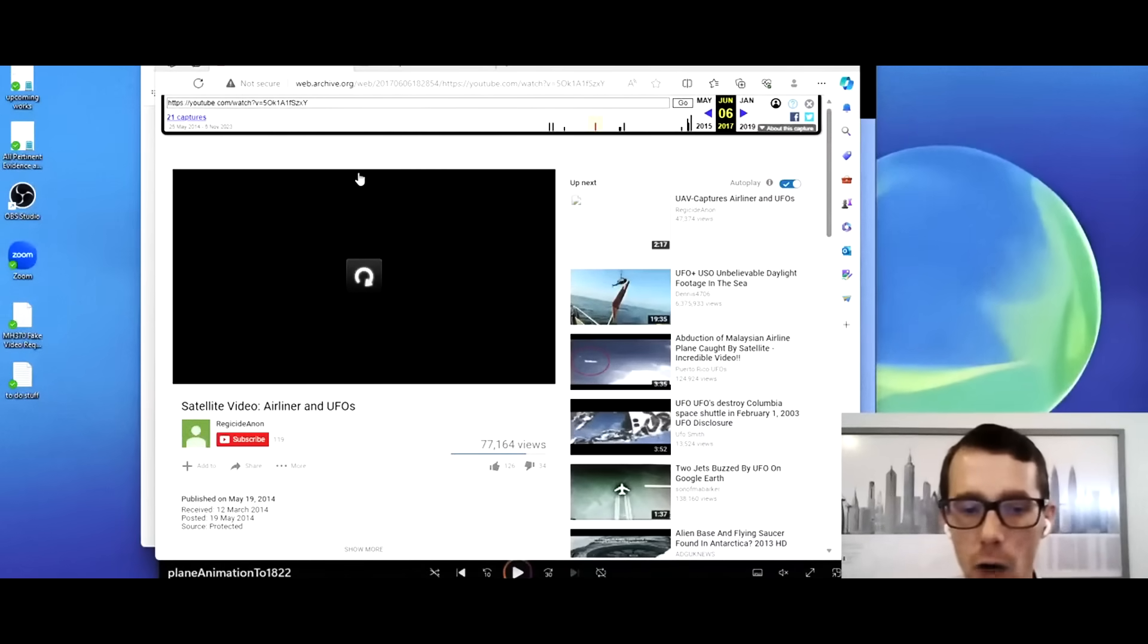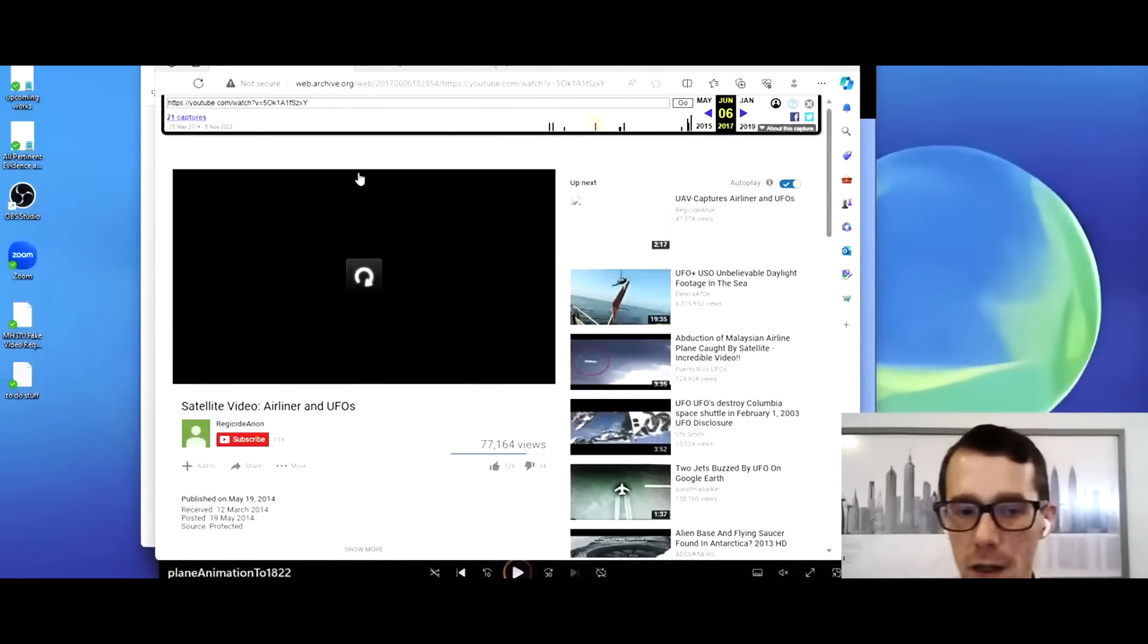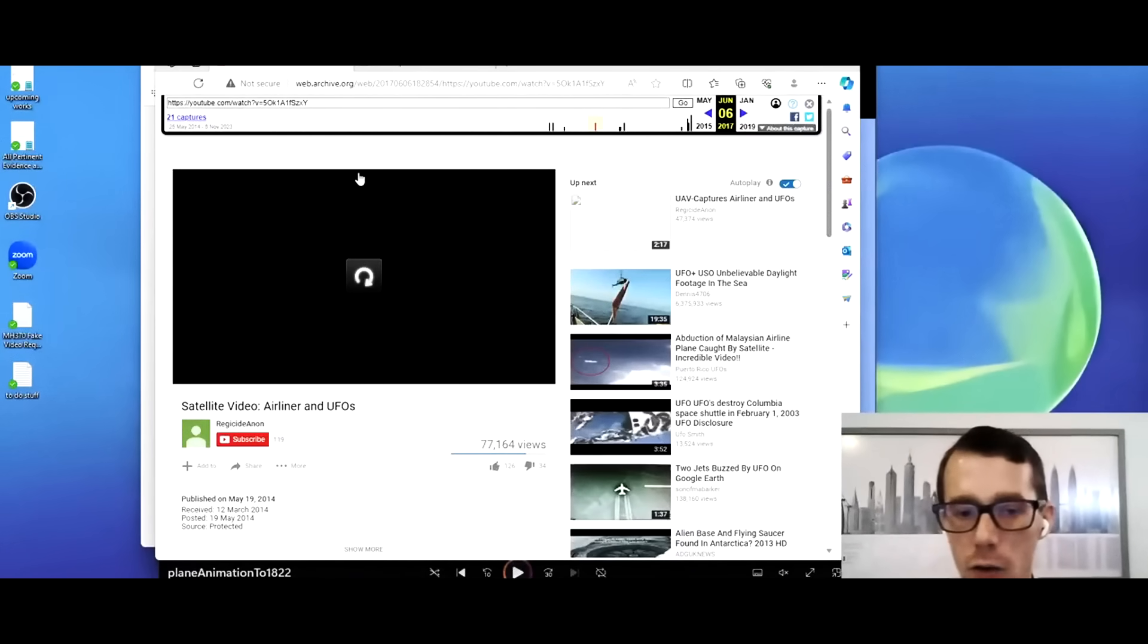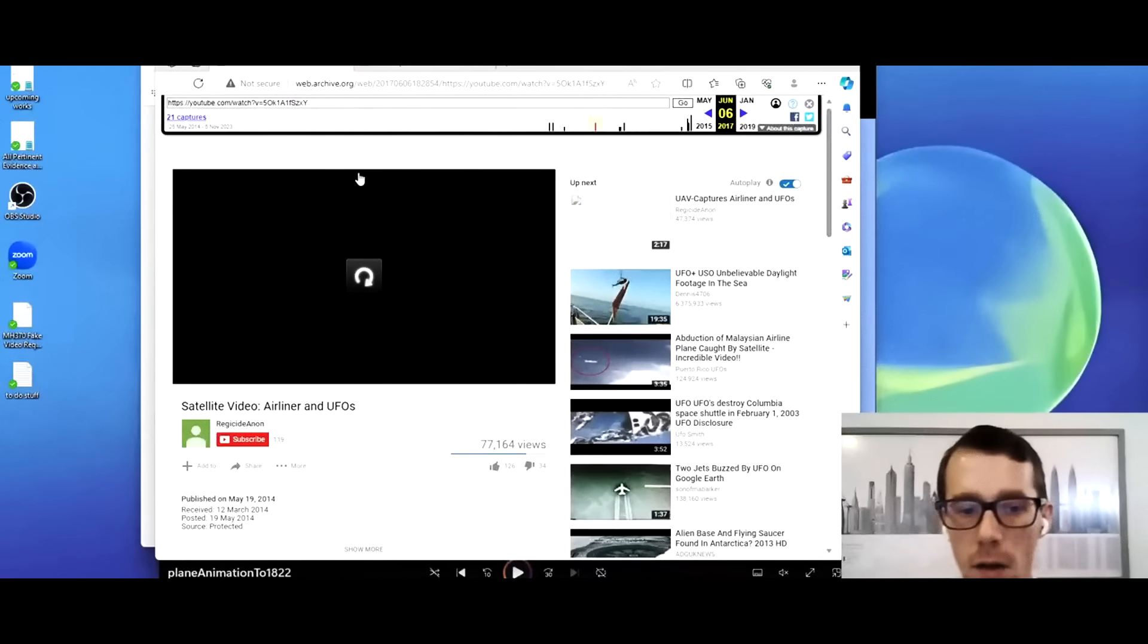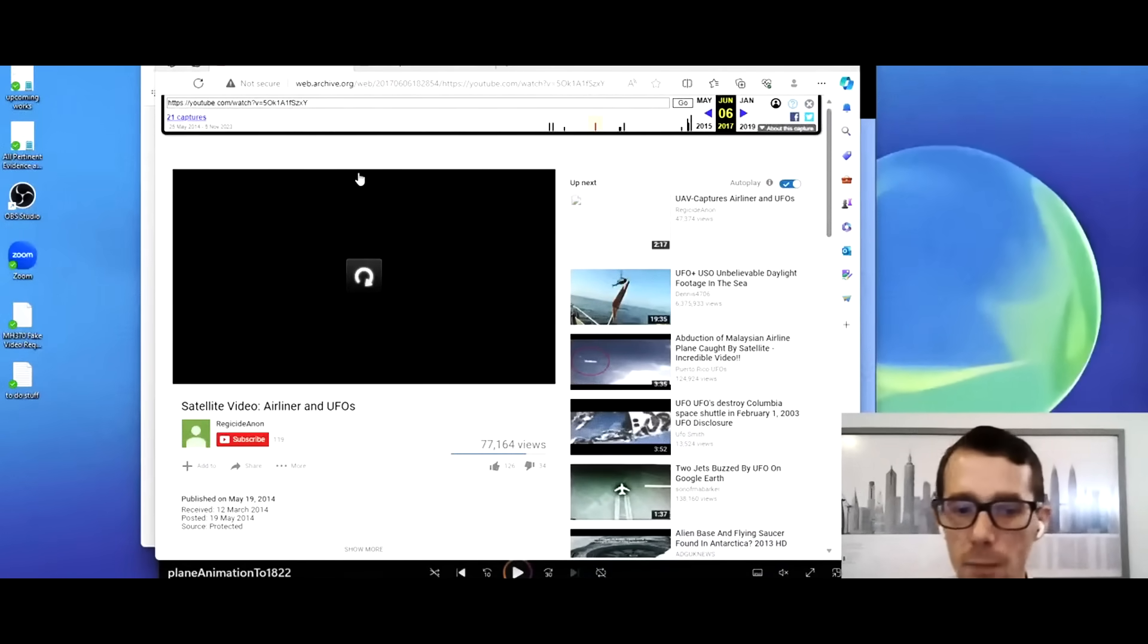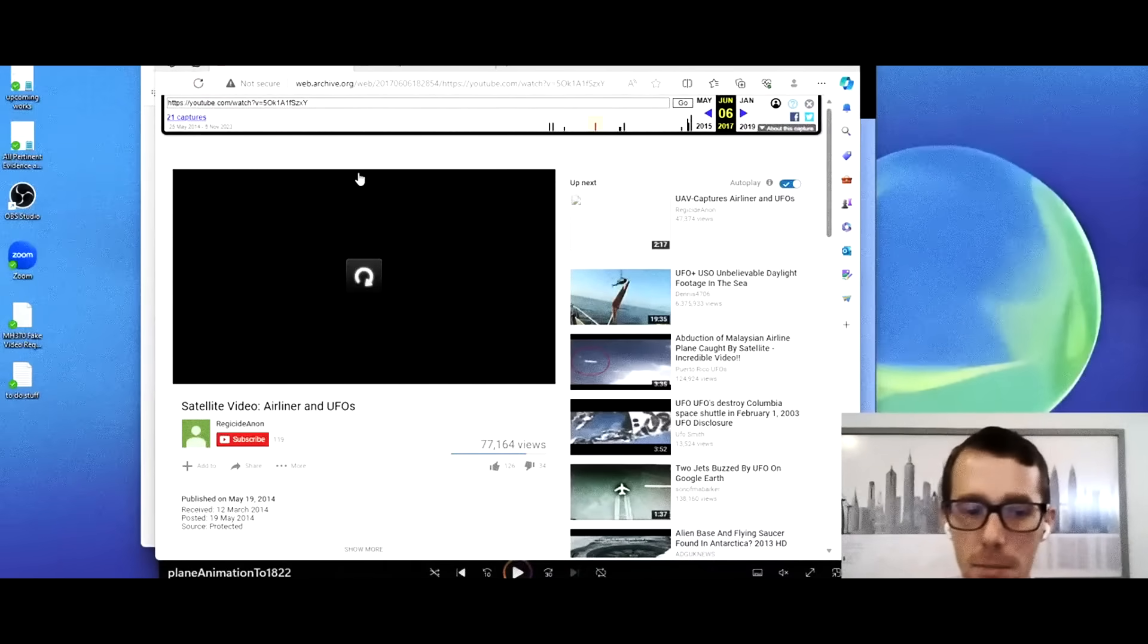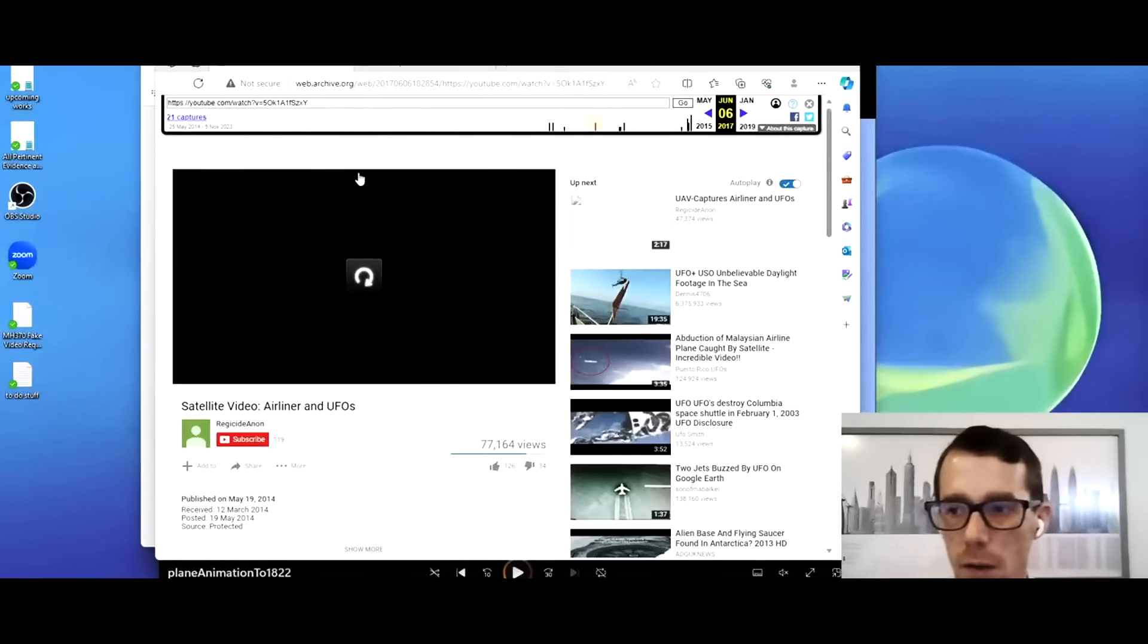They were uploaded by an account called Regicide Anon. The first video, the satellite video's literal description is satellite video, airliner, and UFOs. It doesn't mention MH370 anywhere in this video. It says published May 19th, 2014. It says received 12 March, 2014, posted May 19th, 2014. Source protected.